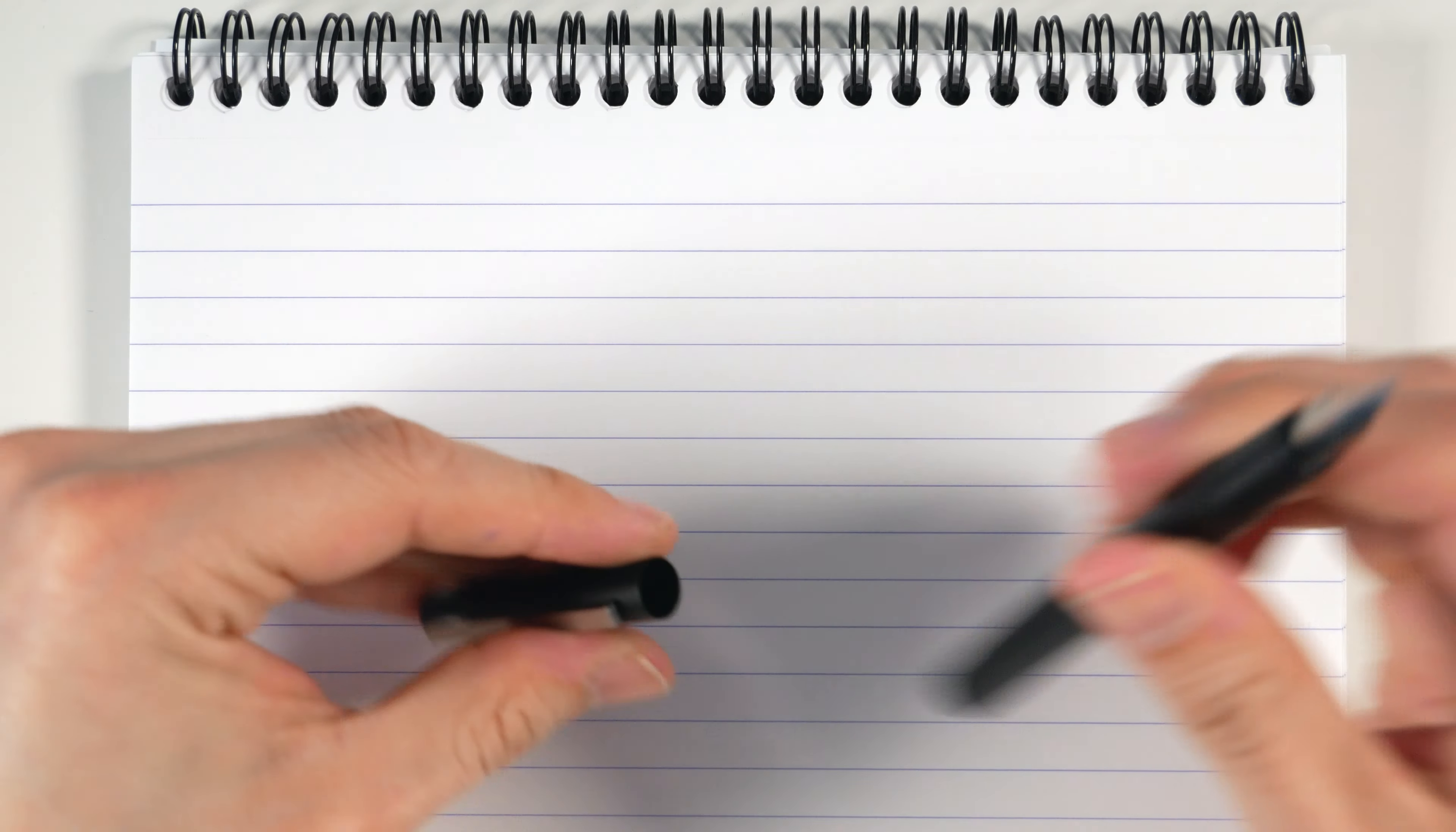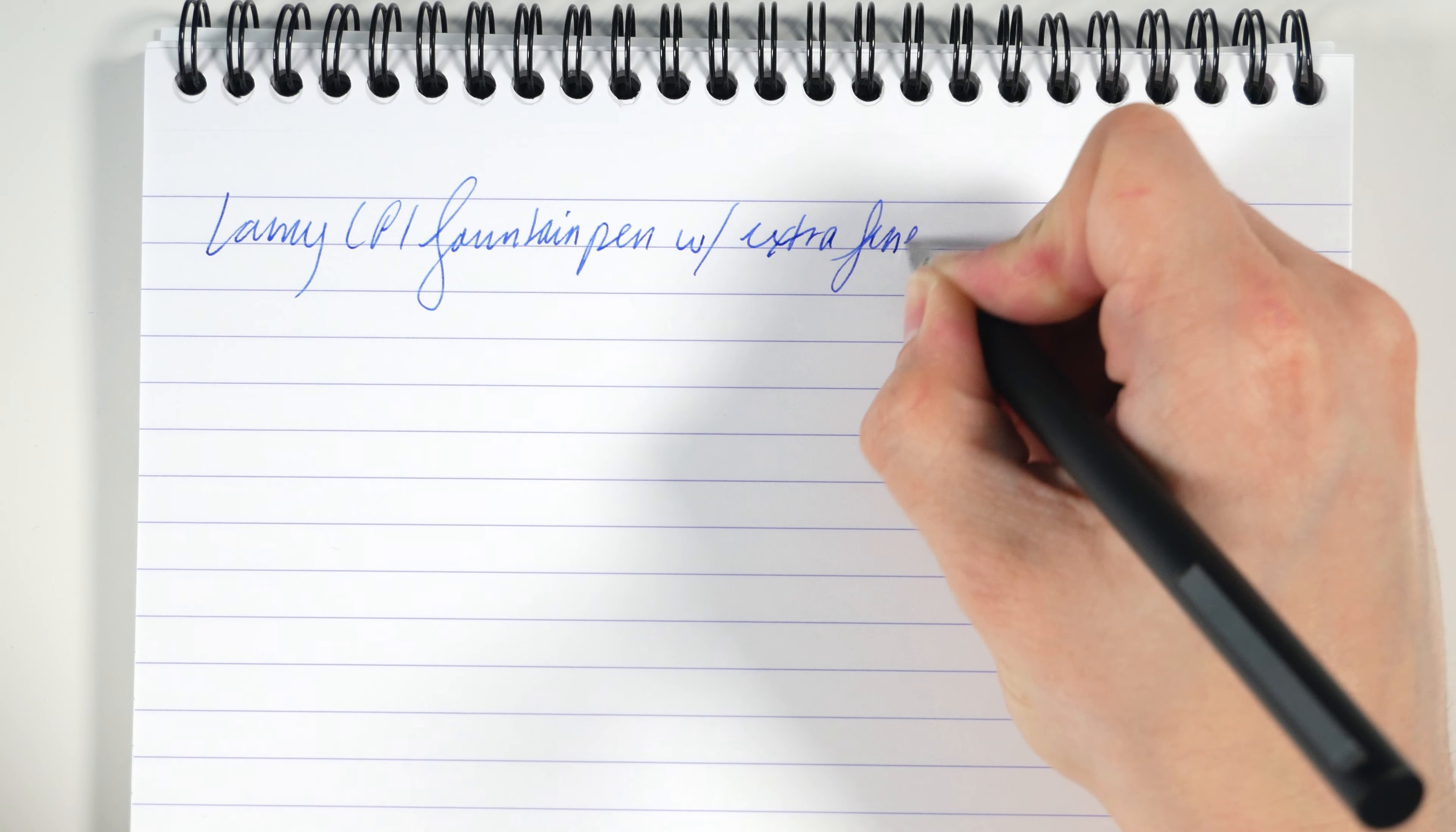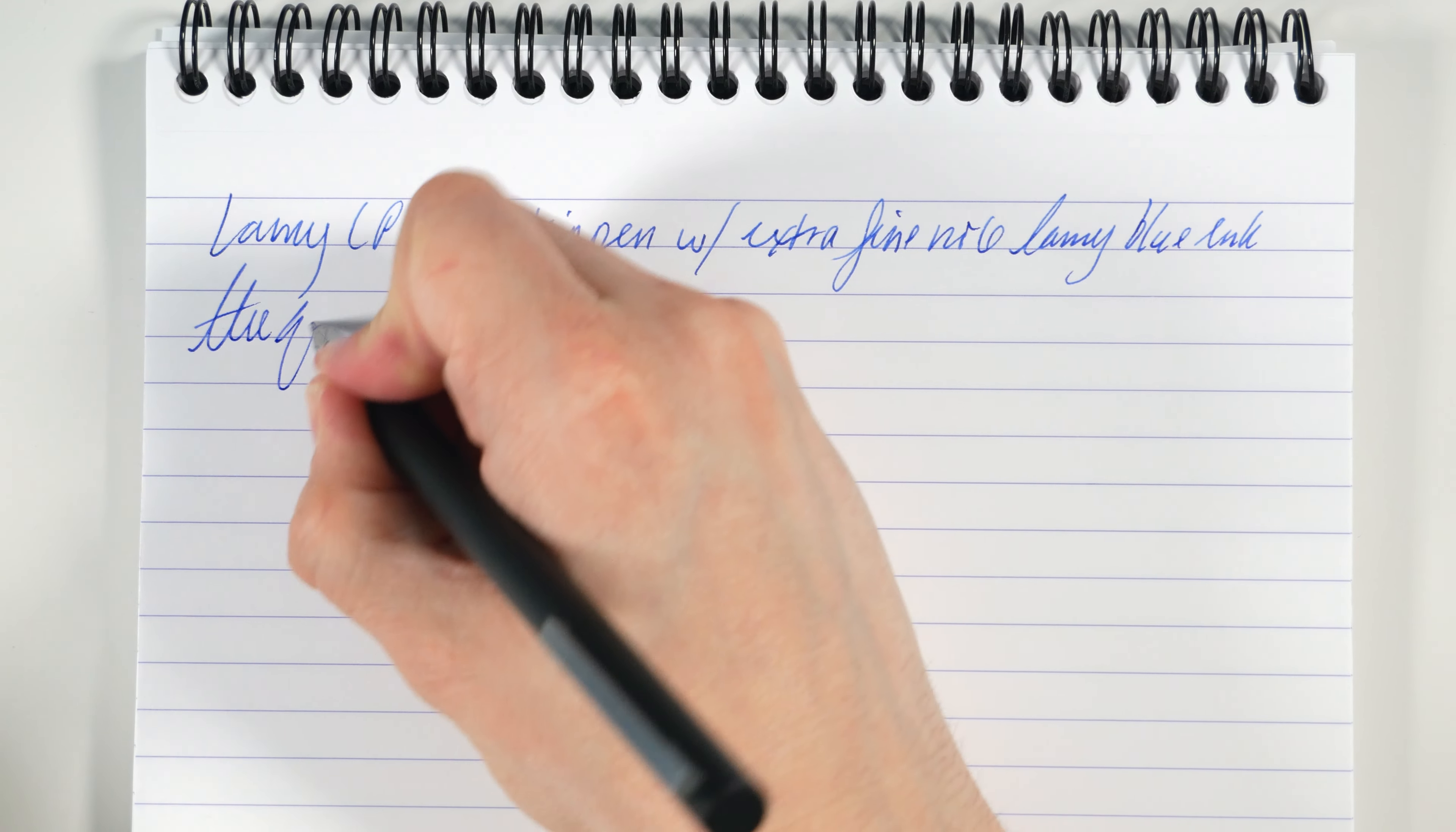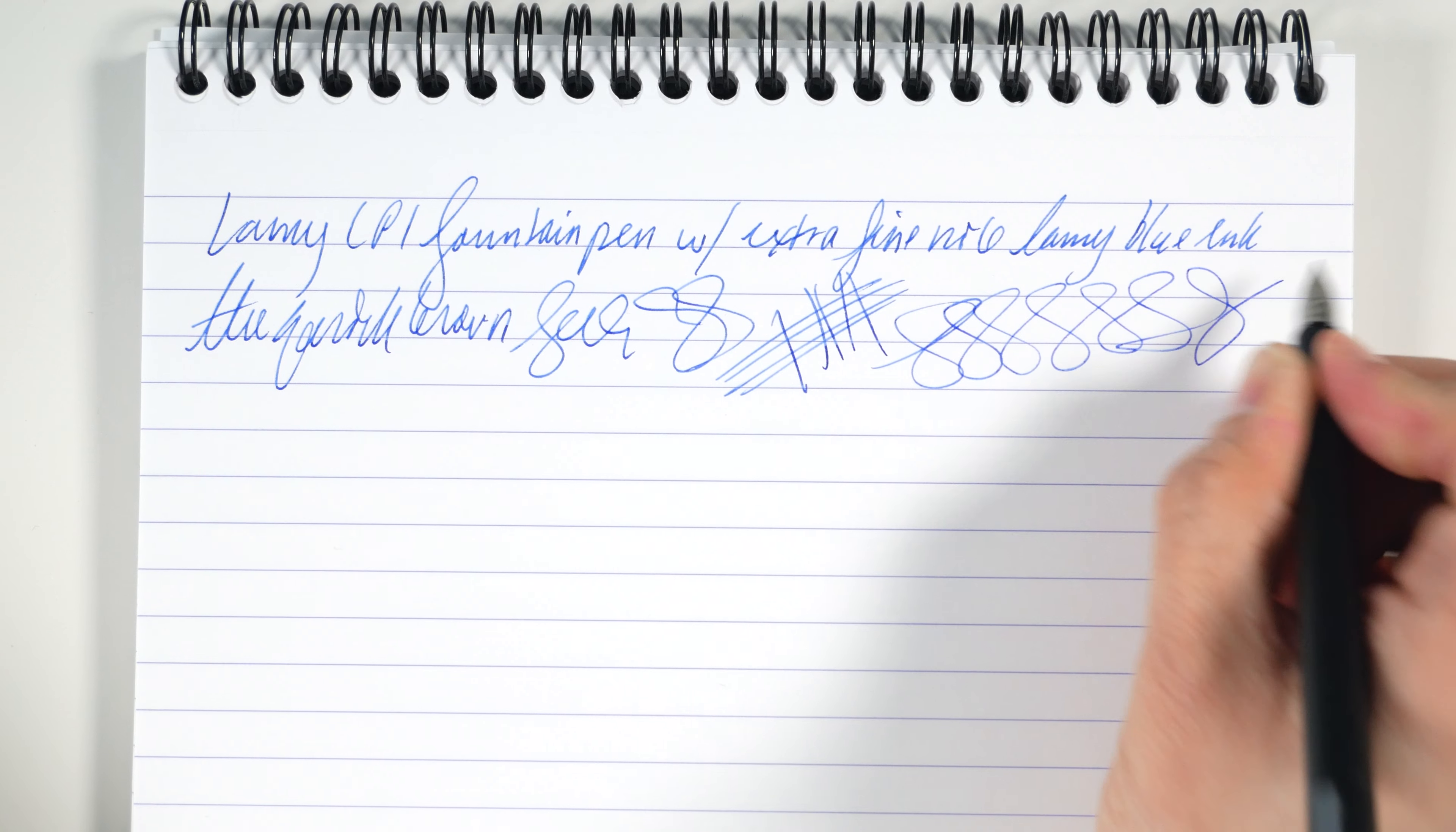Okay, Lamy CP1 writing sample. So, Lamy CP1 fountain pen with extra fine nib and Lamy blue ink. In terms of fast writing, not that you would probably write this fast, but it really does just kind of keep up. I don't have any issues of skipping with this pen.